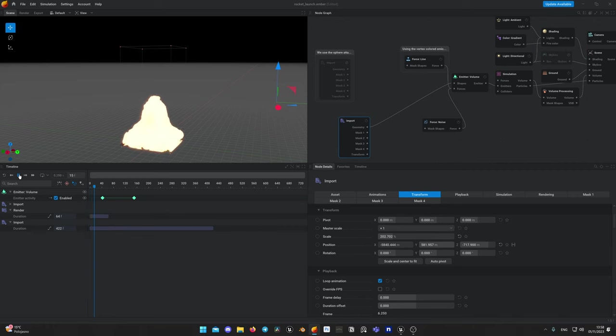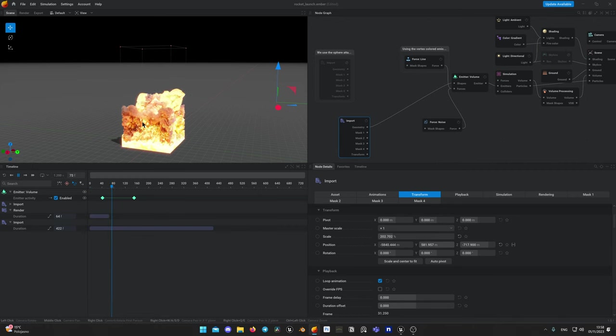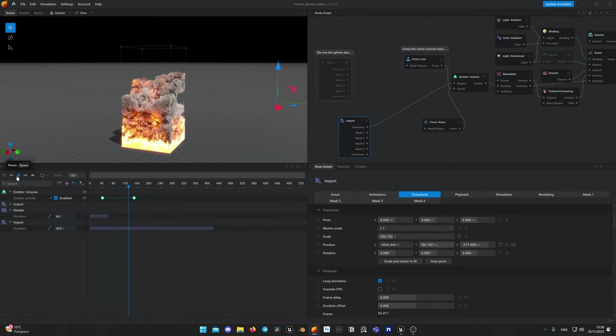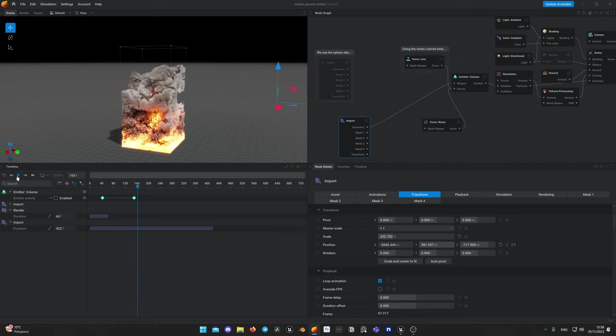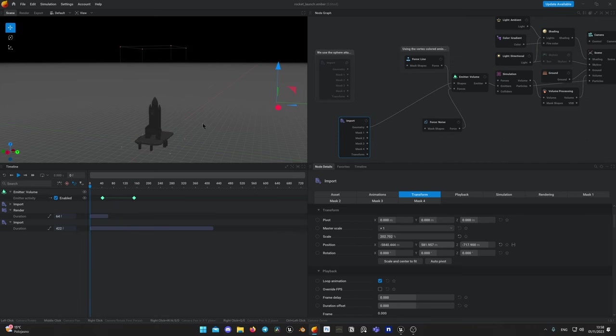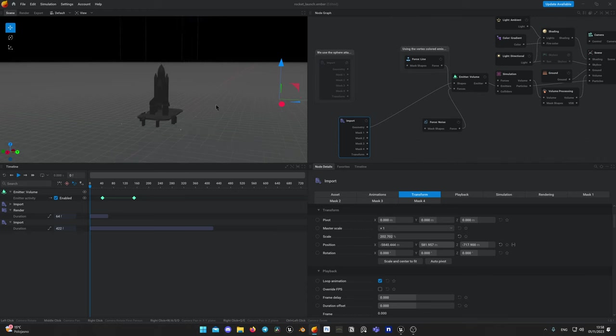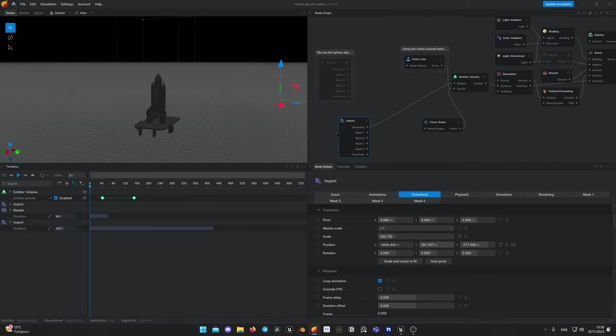Oh no! Anyway, because our entire geometry is connected to emitter, all our models will be producing flames and smokes, but we don't want that. And that's why there are masks in Embergen, where you can pick what would be an emitter and what would be a collider.